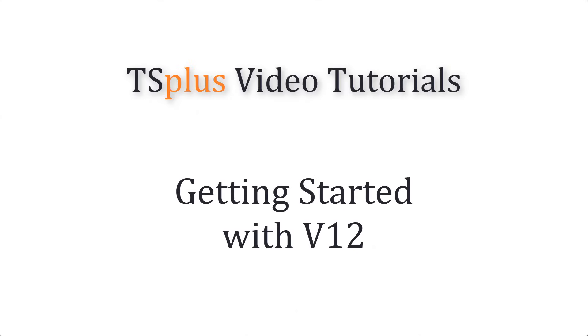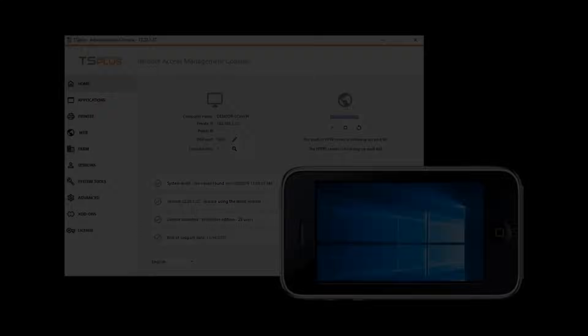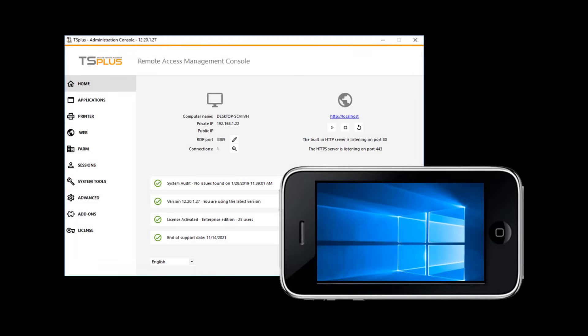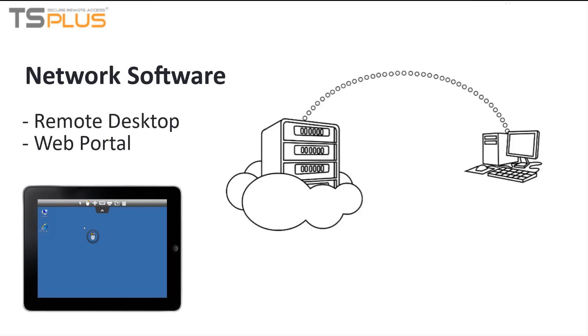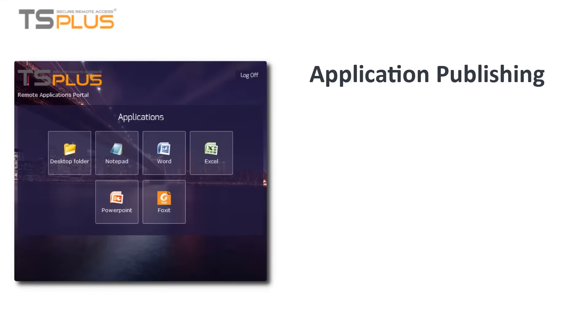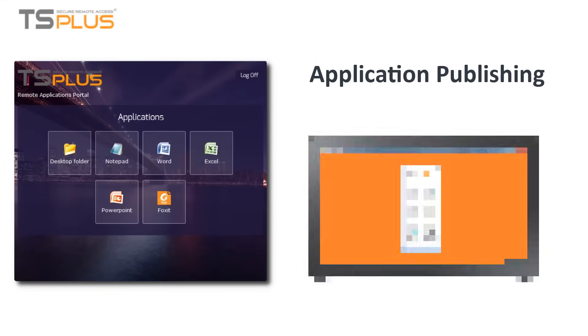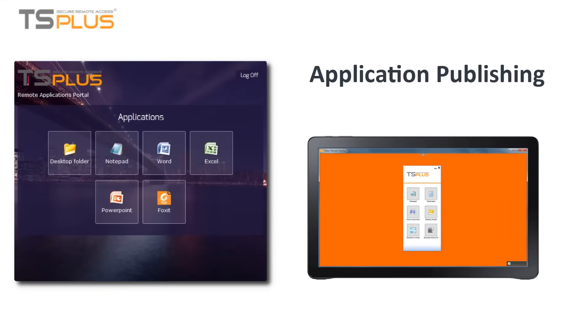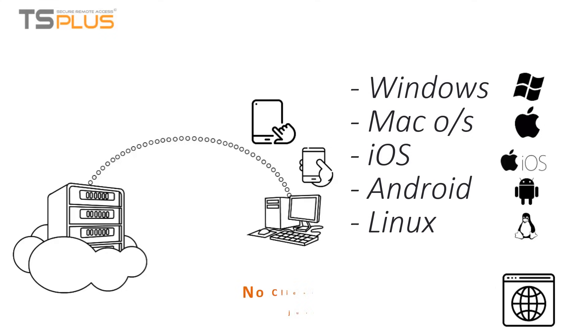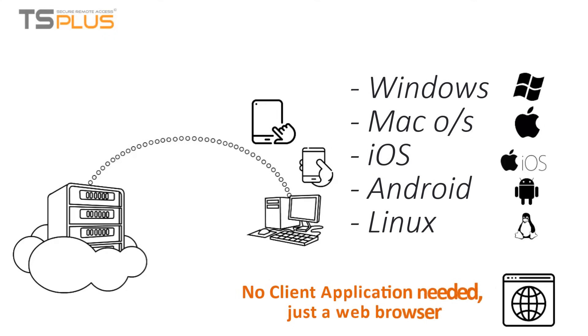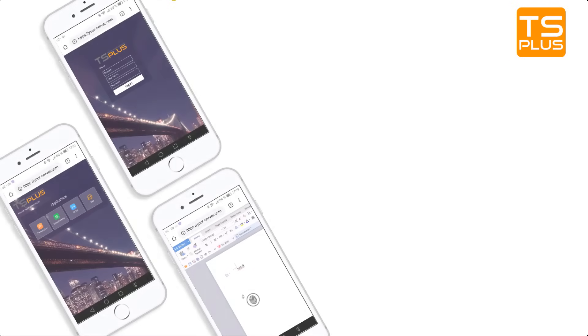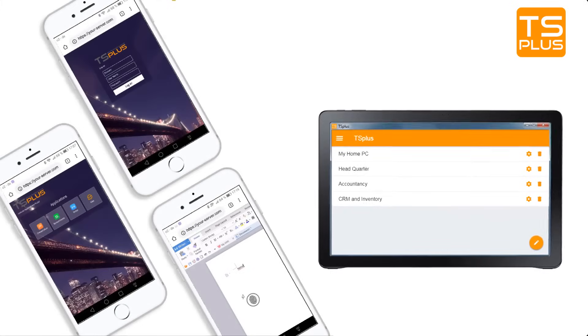Getting started with TS Plus. TS Plus is a Windows application delivery system that offers secure remote desktop and application publishing. From workstations to mobile devices, TS Plus creates a global office that lets users work from anywhere, using any device.